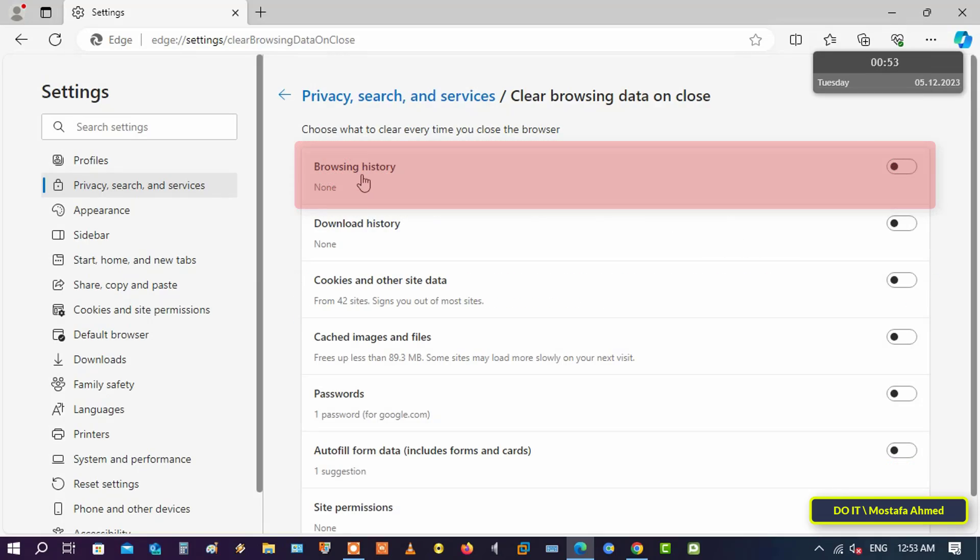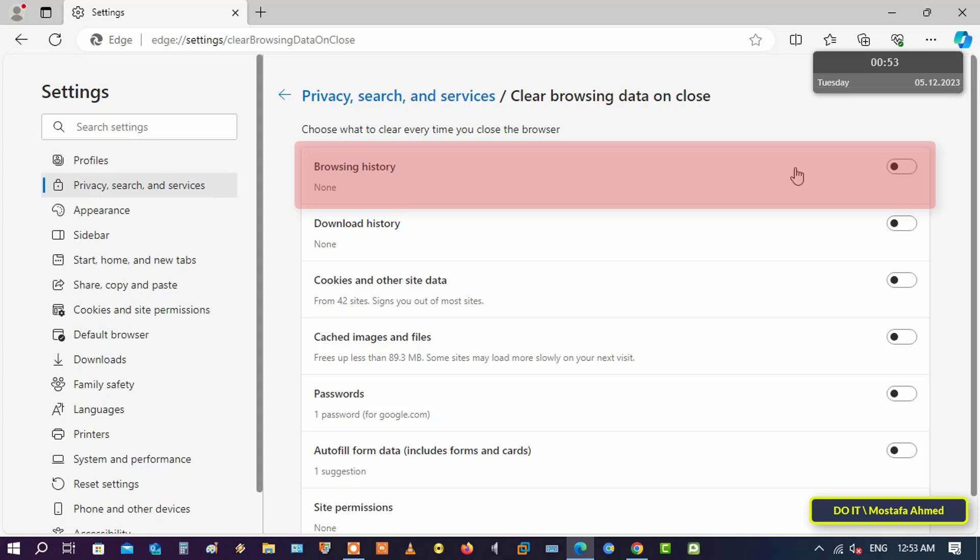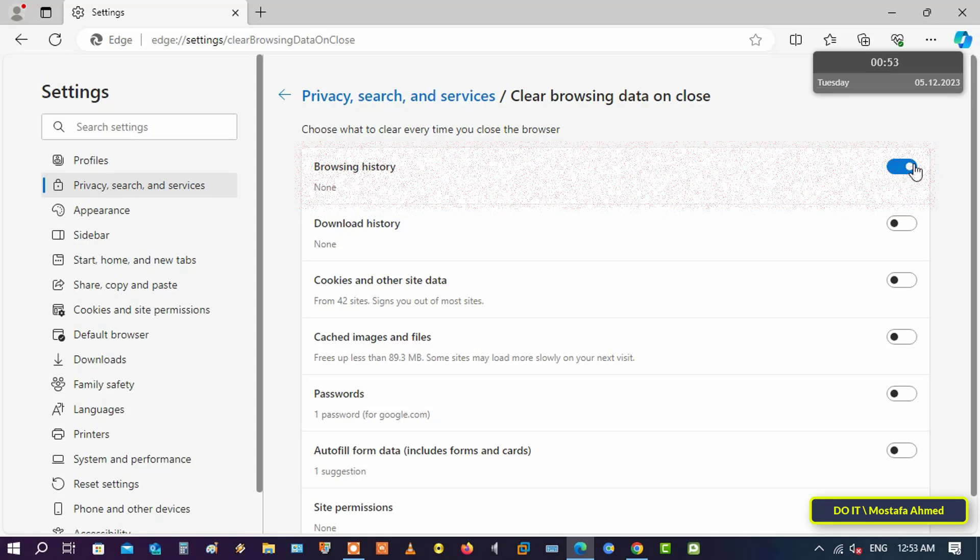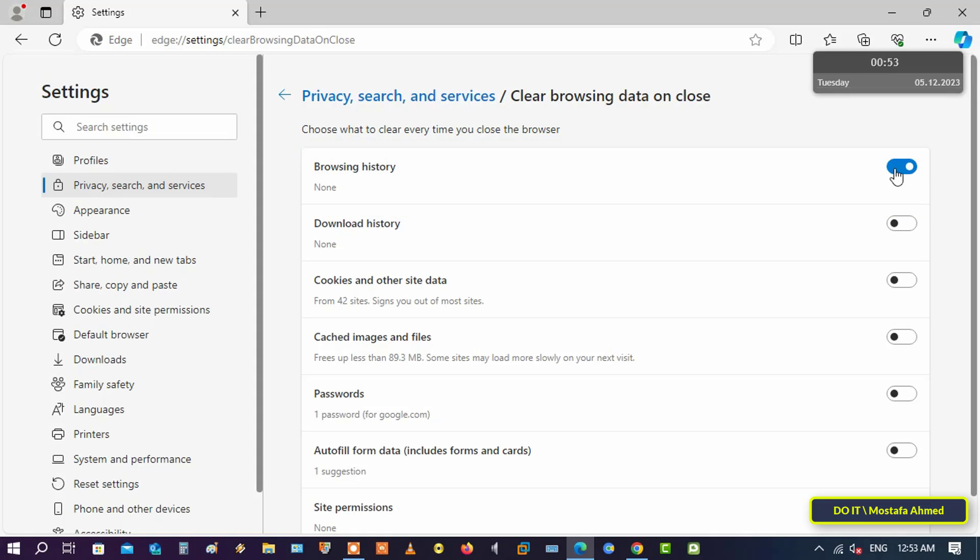Then open the Browsing History option, and when you enable the Browsing History option, the history will be automatically deleted when you close the browser.